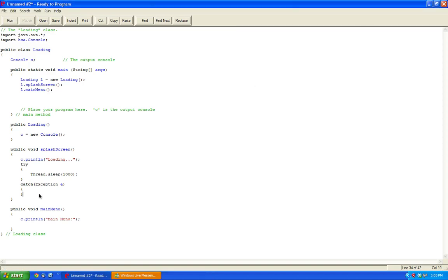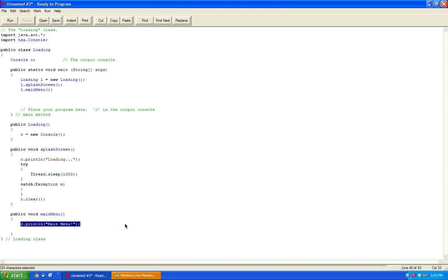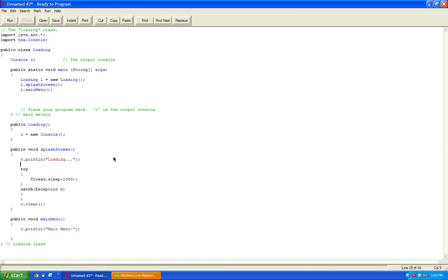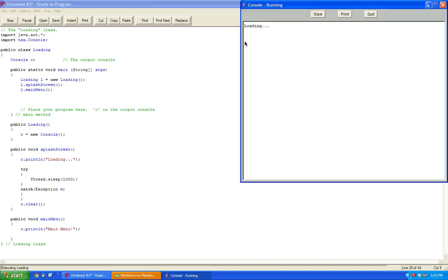So now we want to clear this after it finishes loading. So c.clear. So we get a fresh start. Now of course you can start doing graphics also. So let's just try this and see if it works. Loading, main menu.